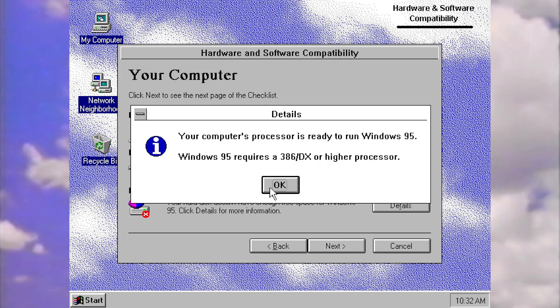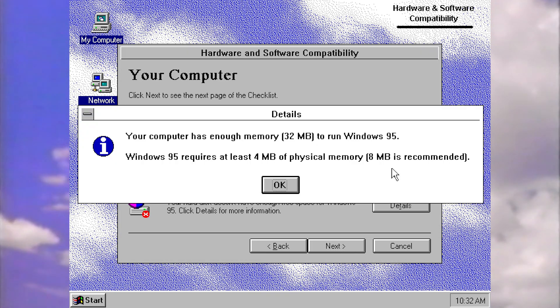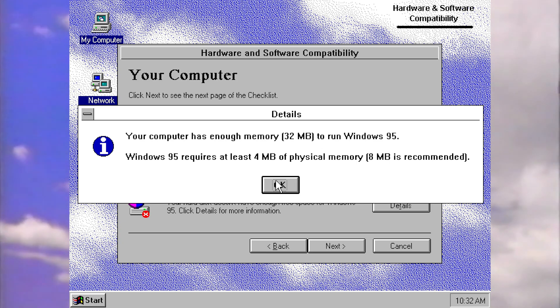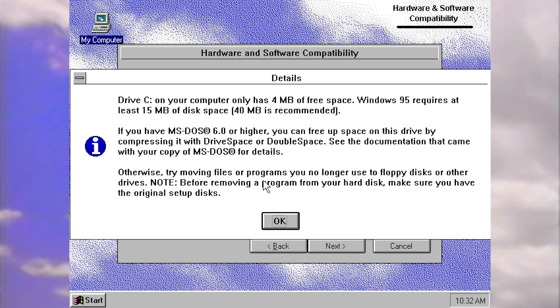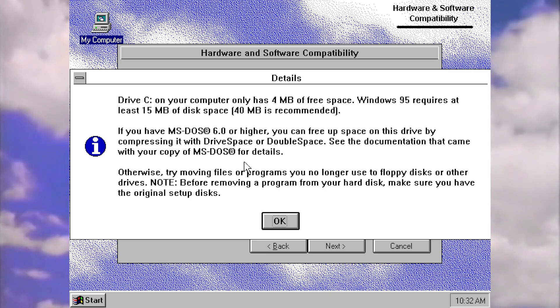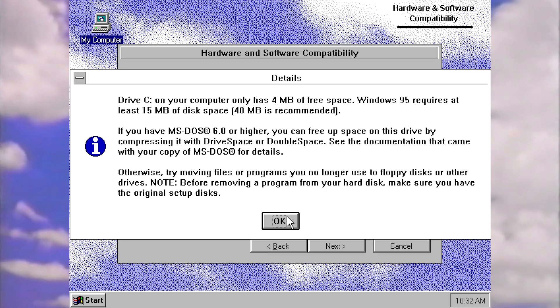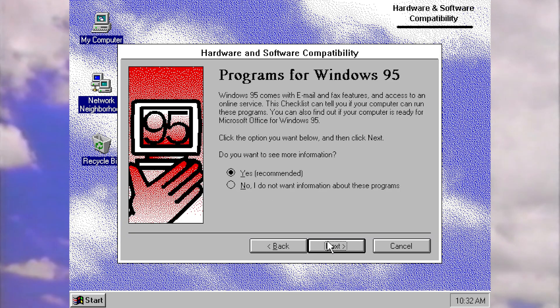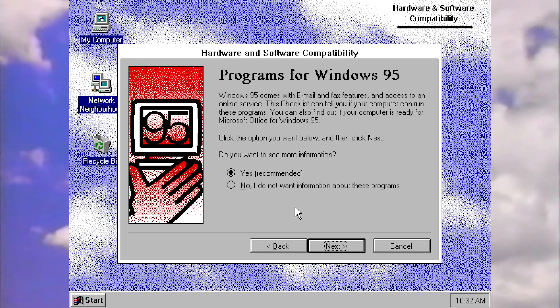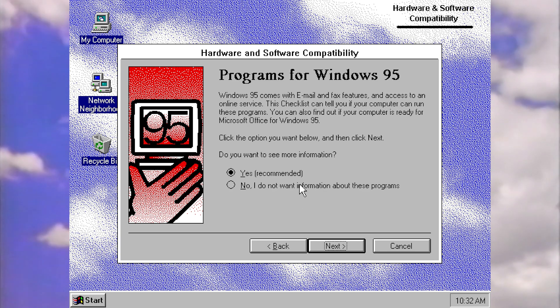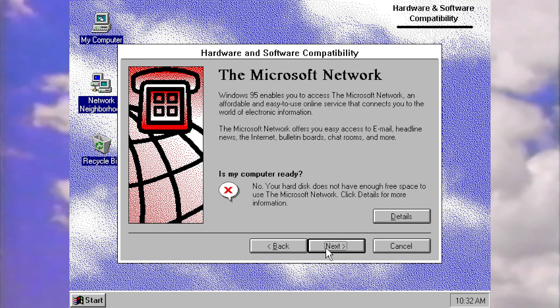Processor, we're ready. That's good. We have enough memory. That's good. In fact, we've got plenty for the time. But we need to free up some space. So it requires at least 15 megabytes. And it's given us some options for how to free up space. That's fine. I could do that myself. 95 comes with email and fax features. Click the option you want. Do you want to see more information? Yes. So we've got the Microsoft network, an easy to use service that connects to the internet. We don't have enough free space for that. Exchange, that's kind of like outlook. Don't have enough space for that. Fax, obviously sending faxes.